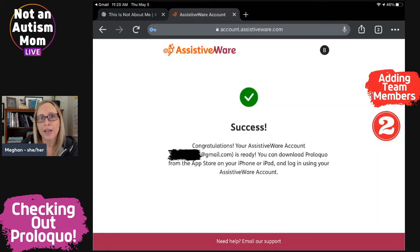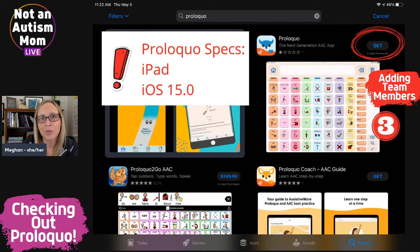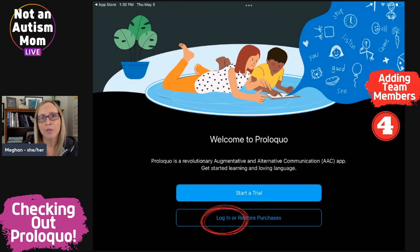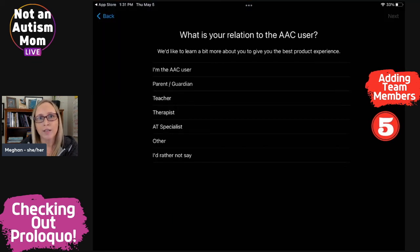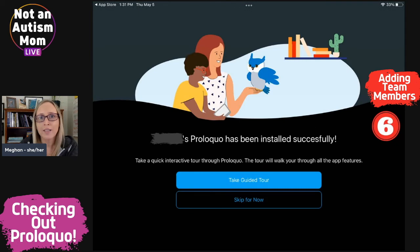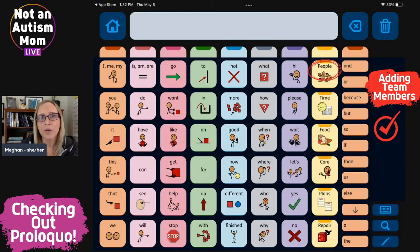After they create an account, a screen will pop up letting them know what to do next, which is to download the Proloquo app on their iPad with an iOS of 15.0 or higher. Once the app is downloaded, the team member will open it up and click Log In. After they log in, they'll select their relationship to the AAC user, or they can choose I'd rather not say. Finally, they can take a short guided tour or skip the tour and start exploring Proloquo on their own. Now your team member has access to your child's personalized vocabulary.